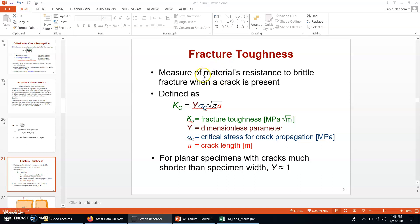The fracture toughness is a measure of a material's resistance to brittle fracture when a crack is present. It is defined by this equation: Kc is equal to Y times sigma c times the square root of pi times a. Kc is the fracture toughness and its units are MPa times the square root of meters. Y is a dimensionless parameter.